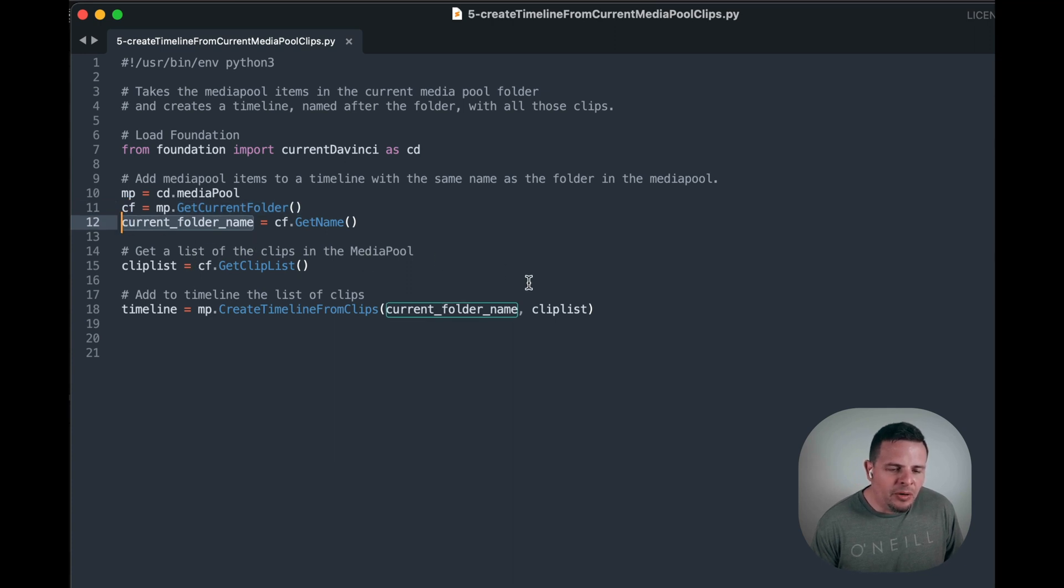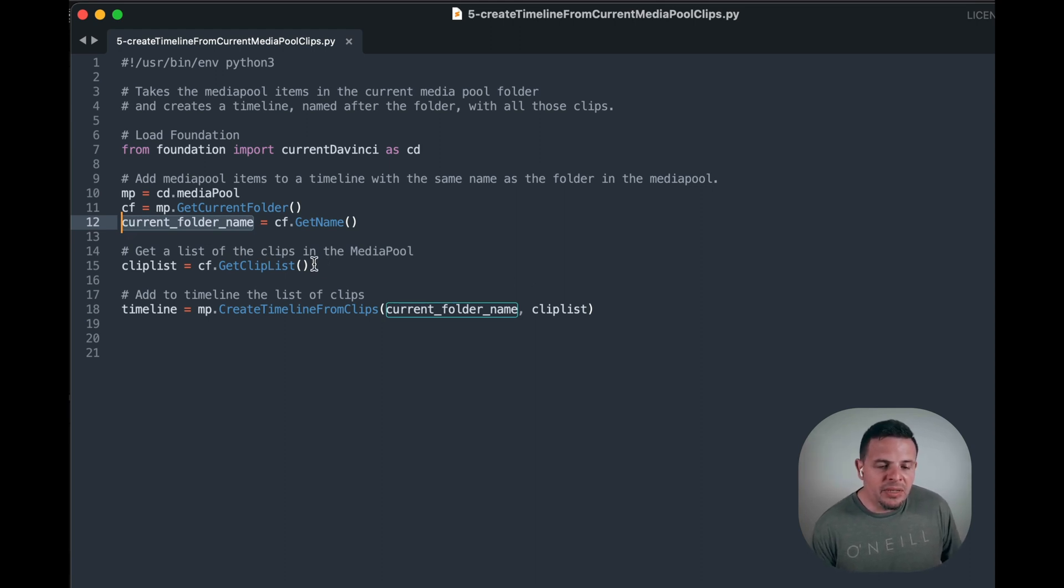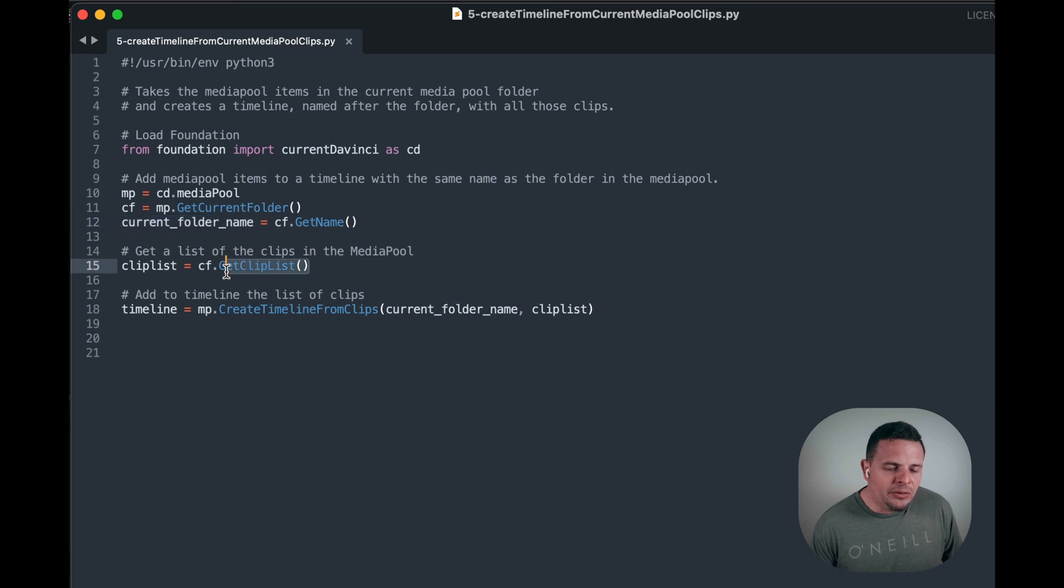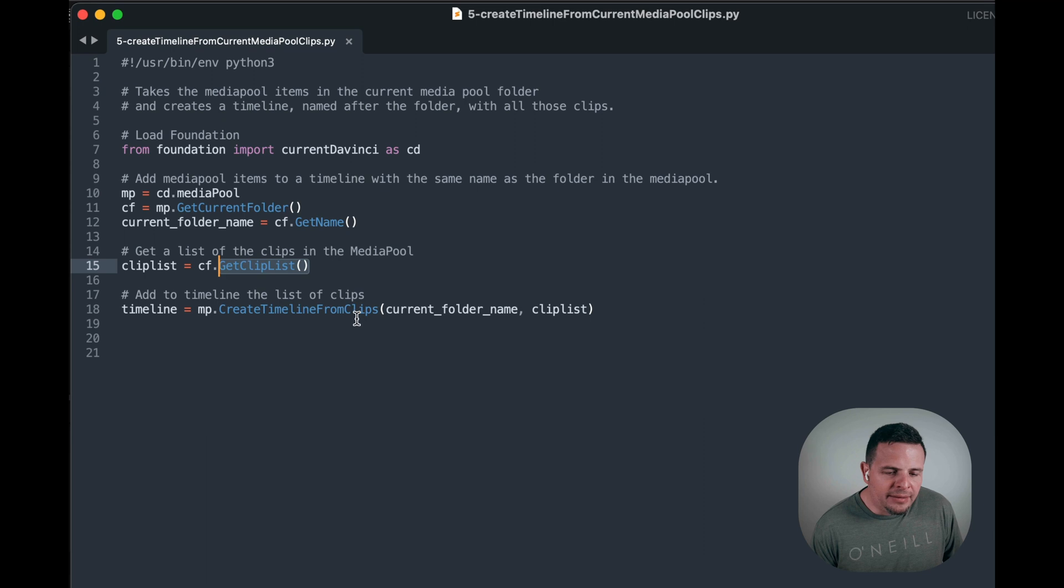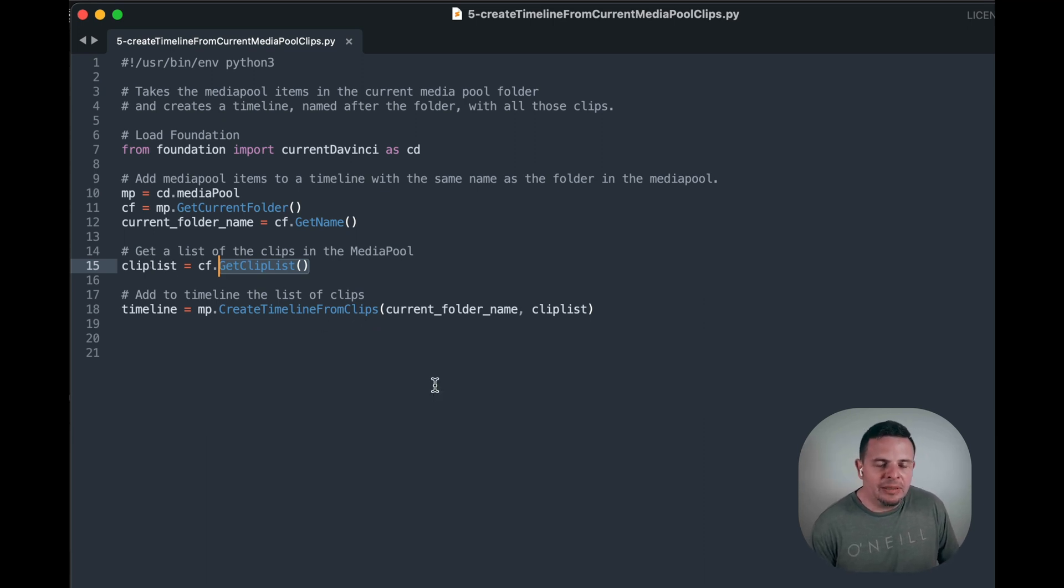Then we get a list of the clips that we find in the current folder in the media pool by using the method getClipList. And finally we create the timeline from the clips that are found in that clip list.